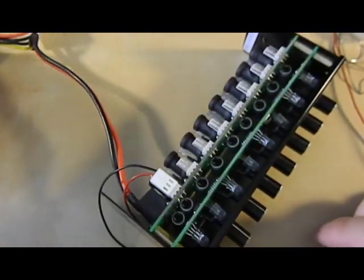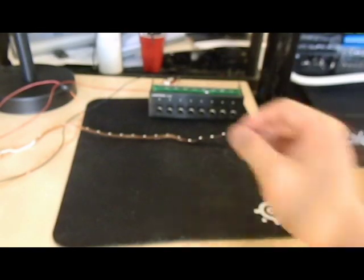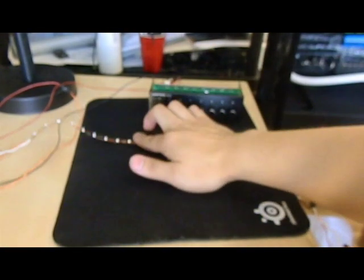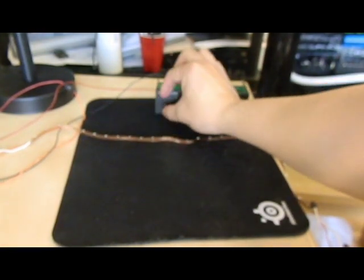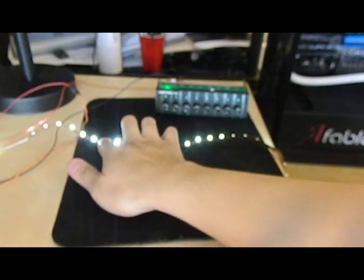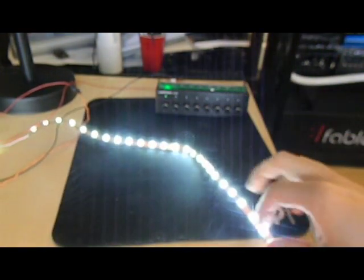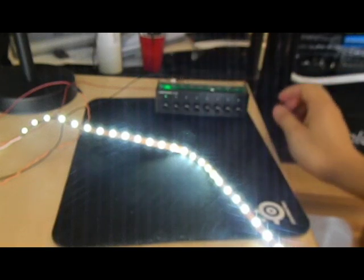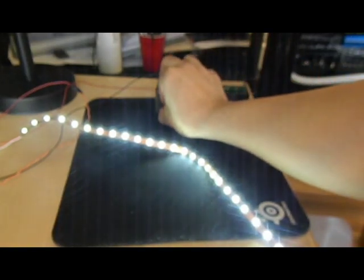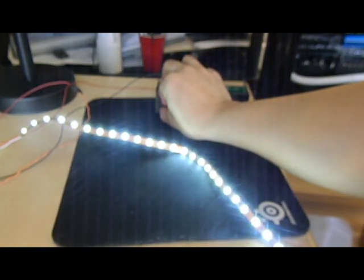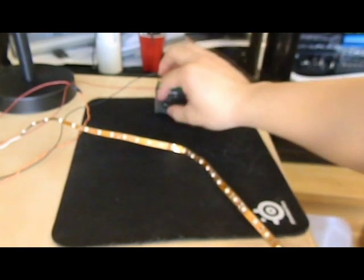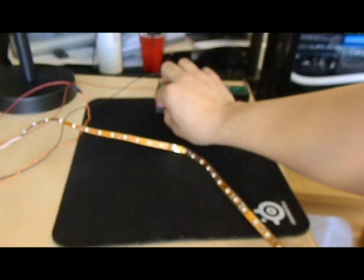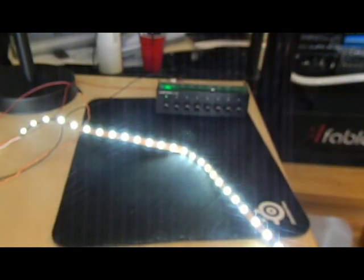All we have to do now is attach the power and give it a test. That's about it. Now you just want to make sure your fan controller can output 24 watts. The FC8 can do 30, so I am set.